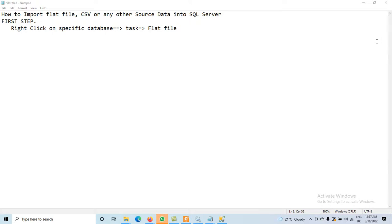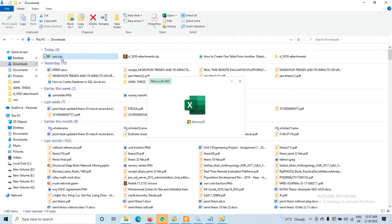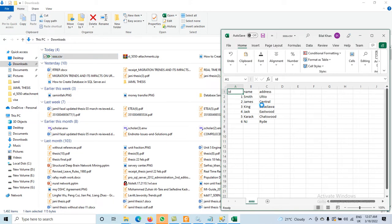Today we will discuss how to import data from a flat file, CSV, or any other source into SQL Server. So the method is: if you have data in a CSV file, how do you move data from that CSV file into SQL Server? The file is saved with the name .csv or it's possible the file is .txt or even any other format.